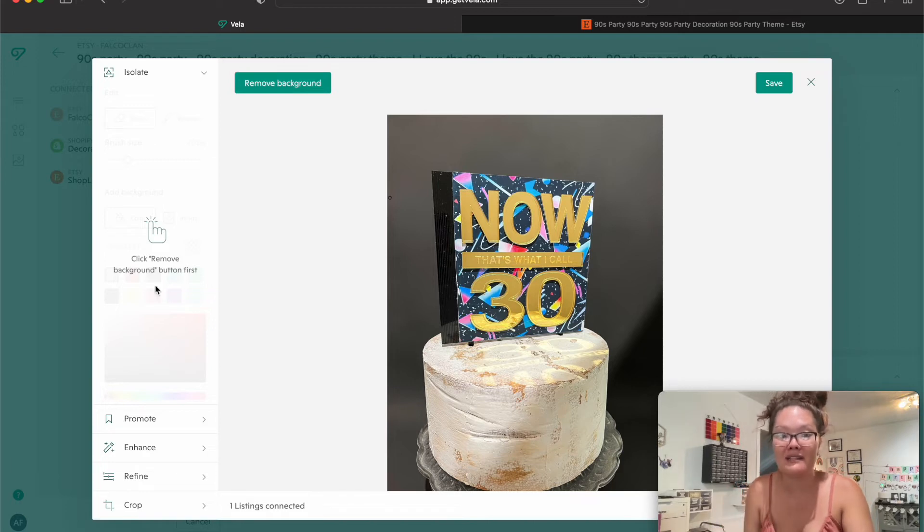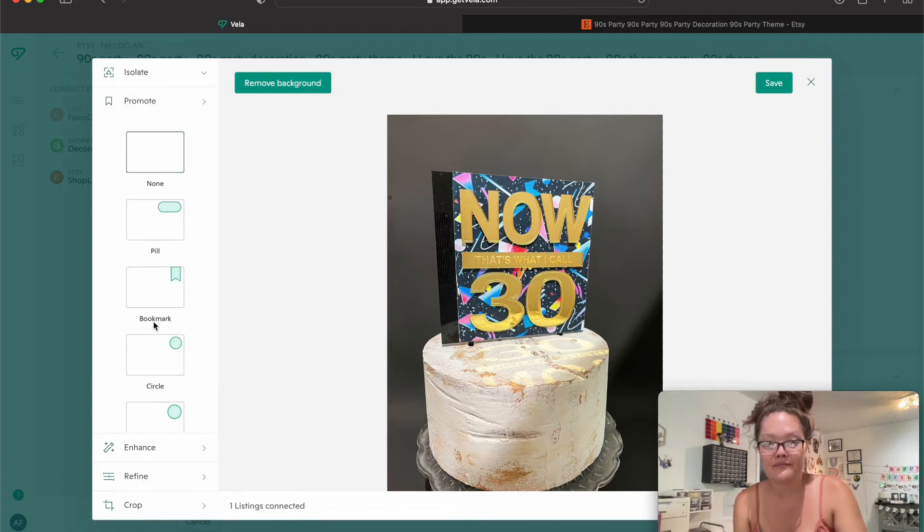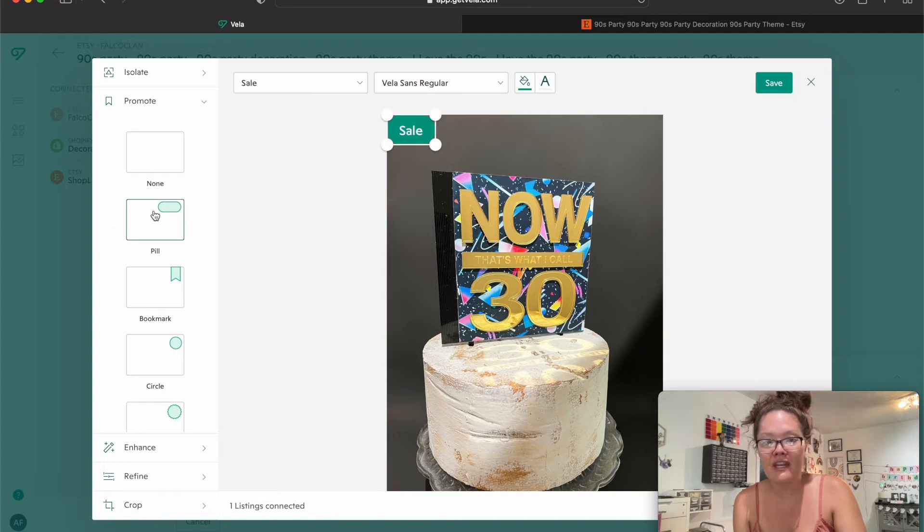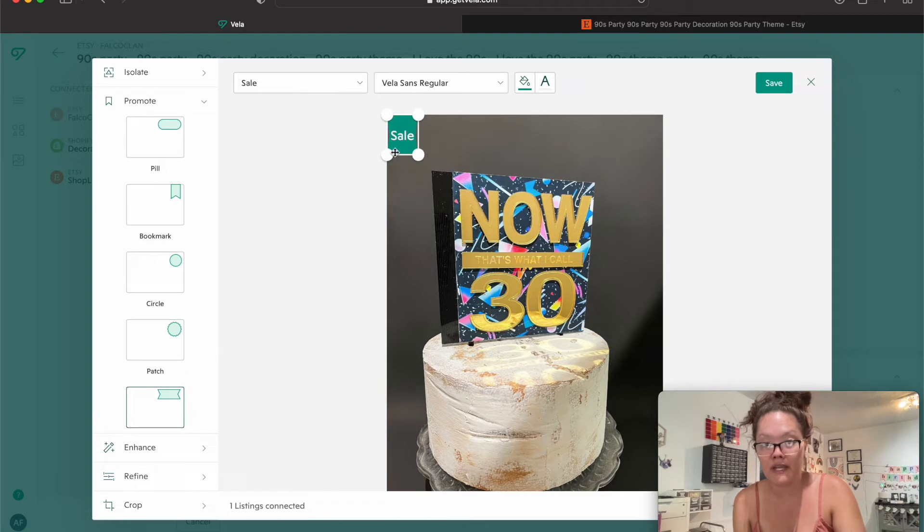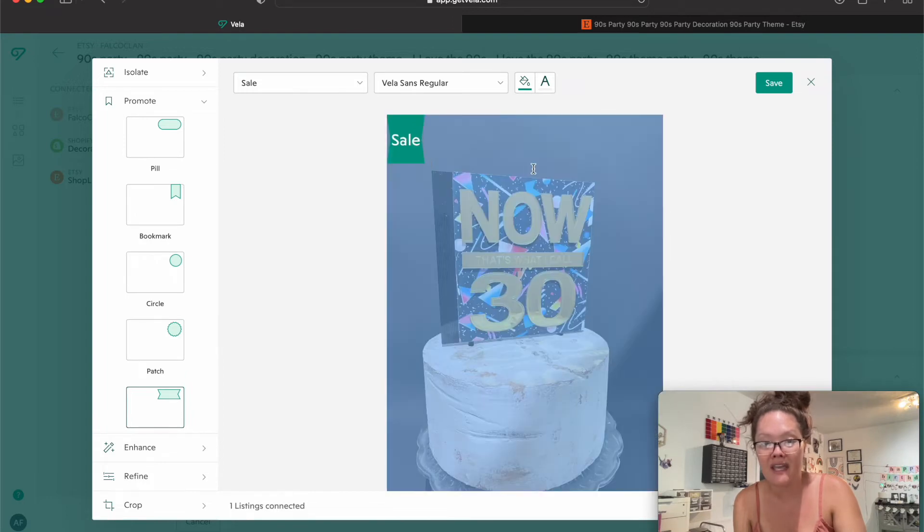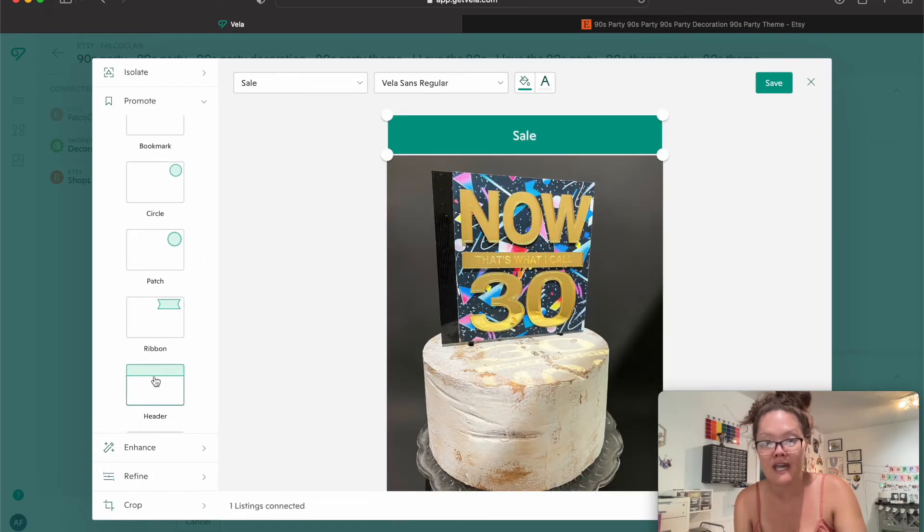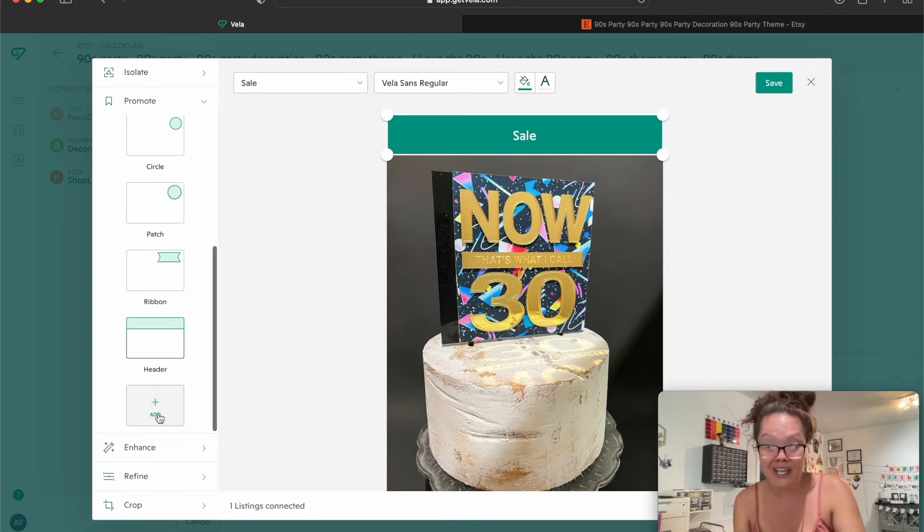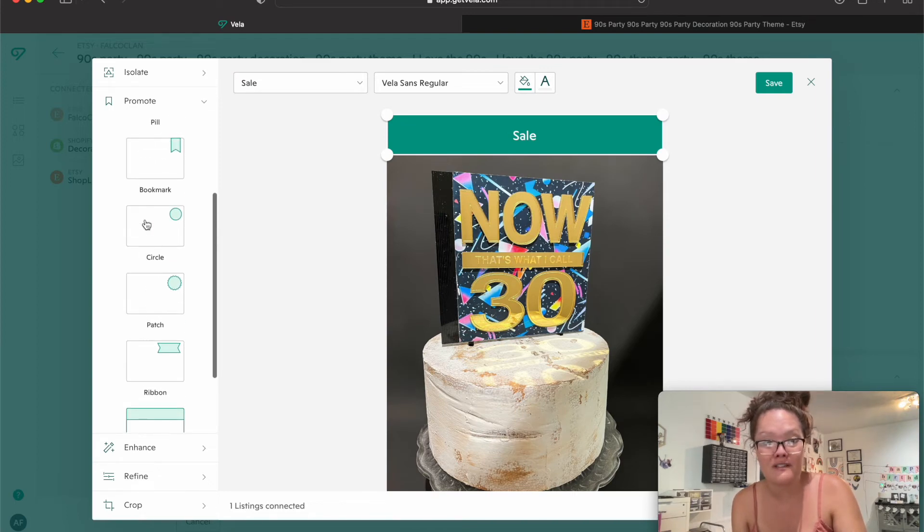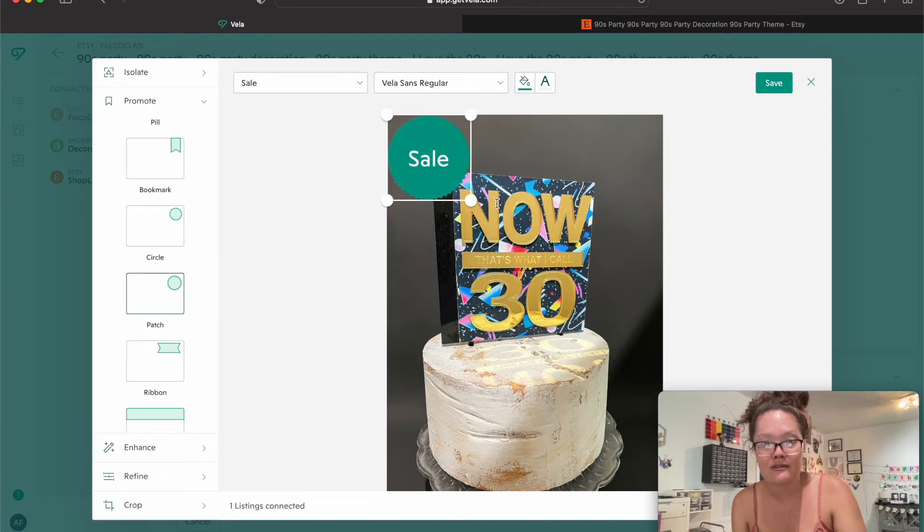I'm going to go down into promote and then I'm going to click on these. You can choose what you want - if you wanted to offer a sale or anything like that you can choose that. You can do a header, you can even add your own in there if you wanted to.